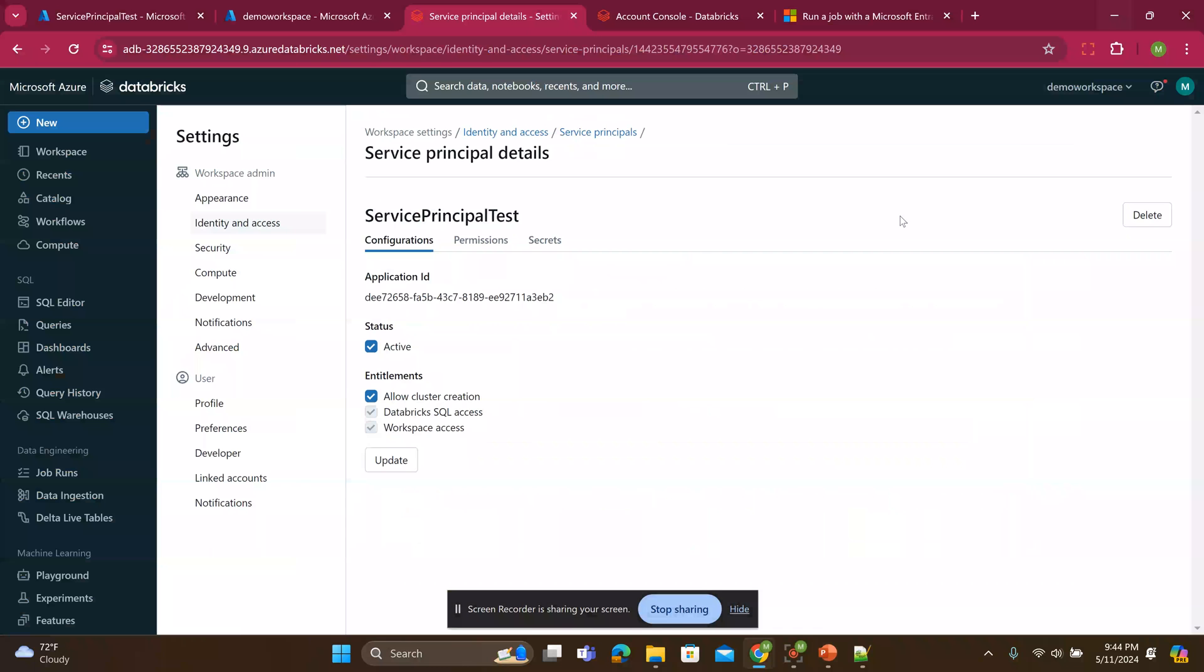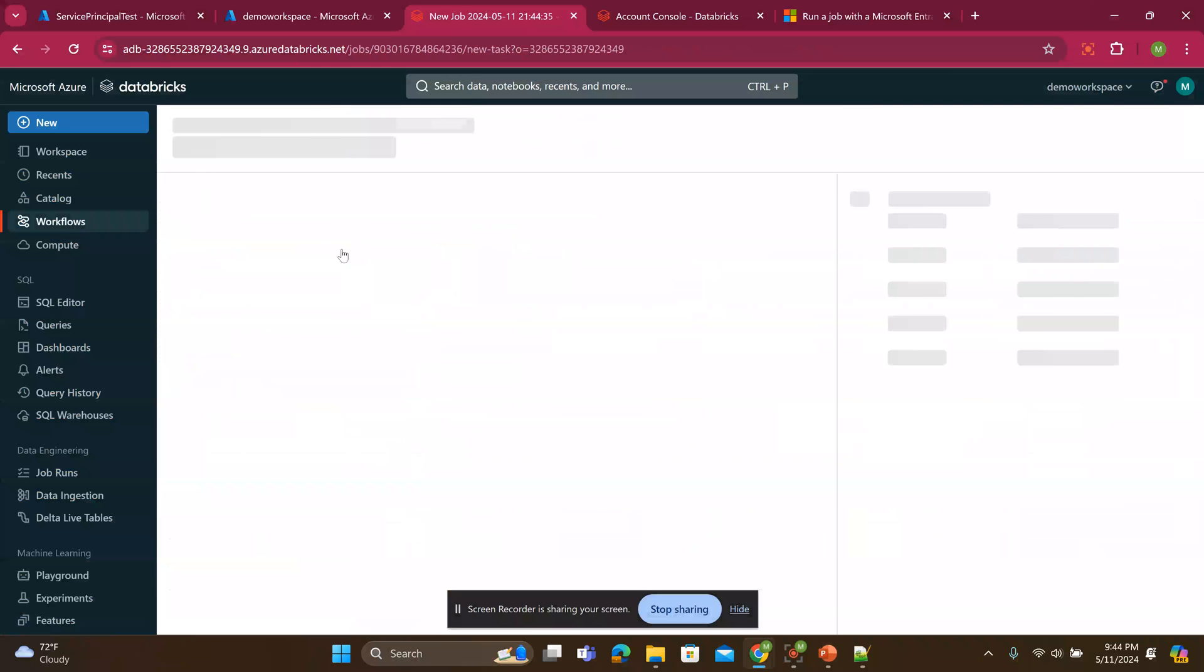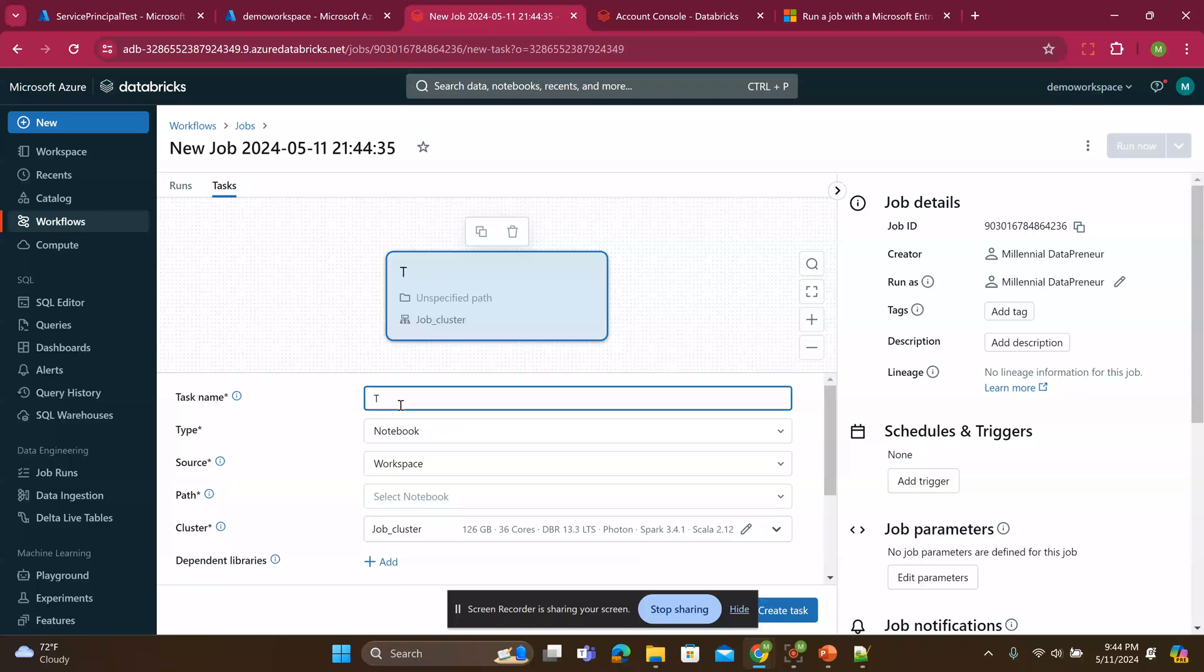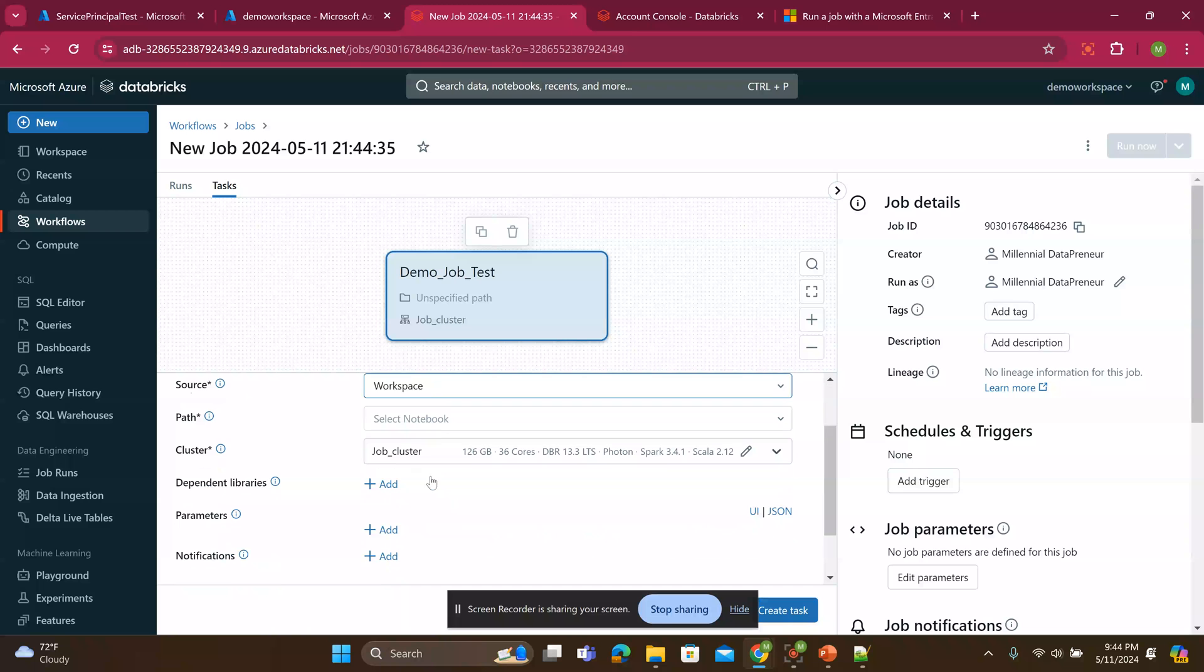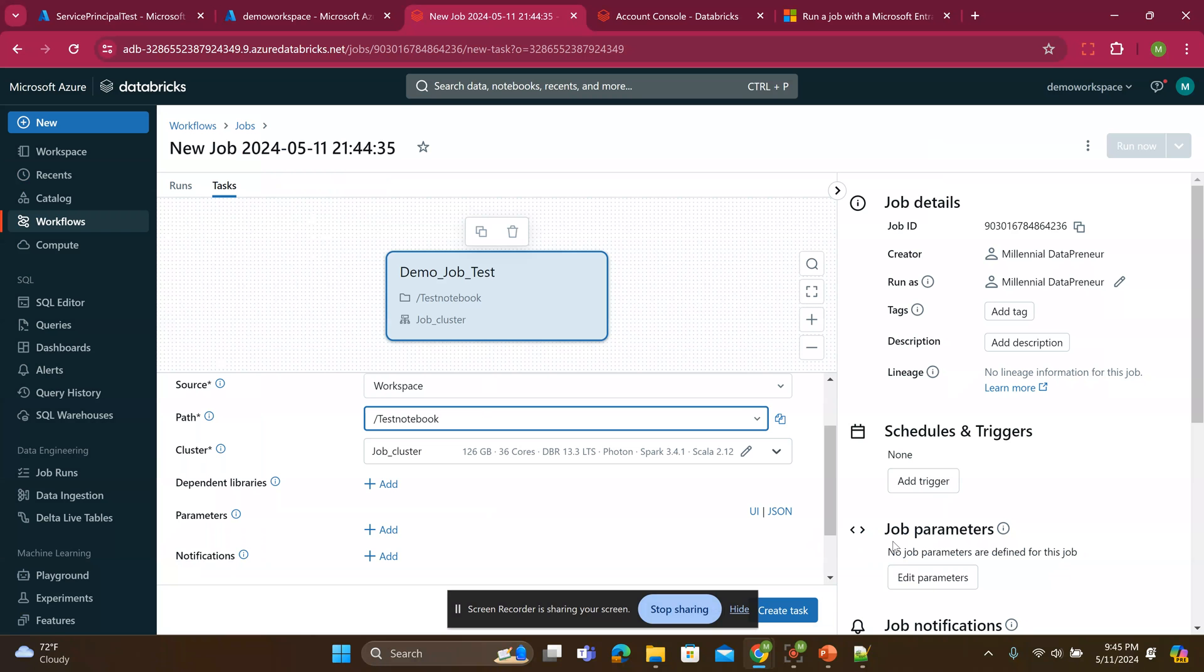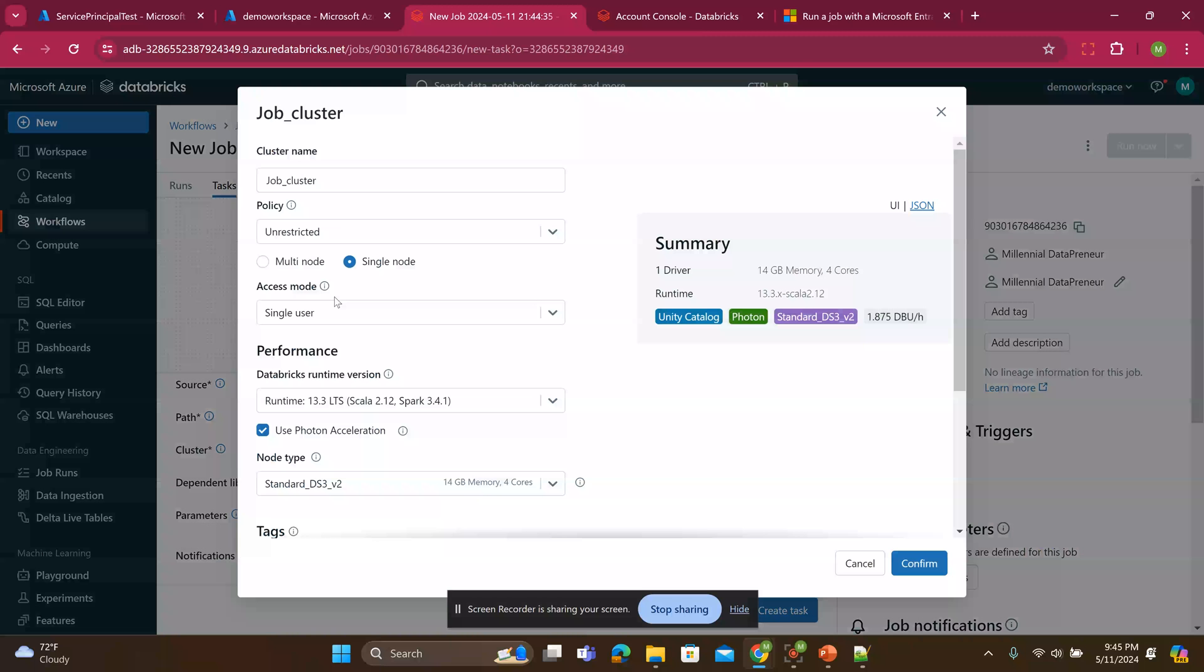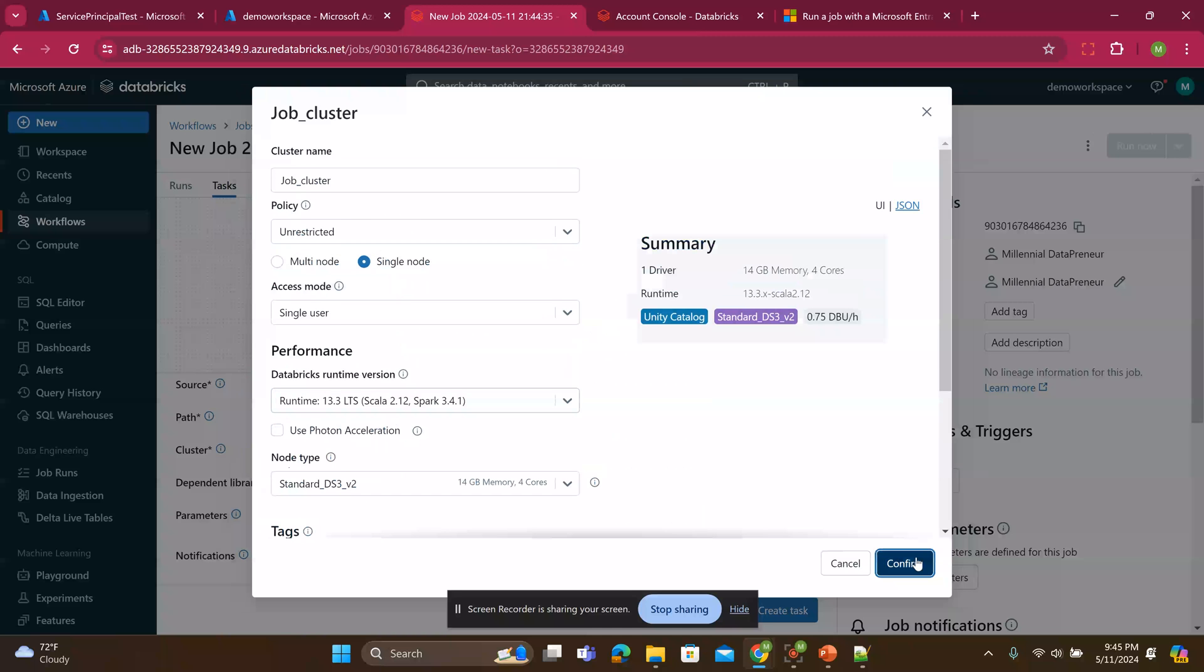So I'll go to my workflow. I'll create a workflow. I'll call it demo job test. It's gonna run a simple notebook. And the notebook path, I already created a notebook that I'll show you, the test notebook. I'll click confirm. So this notebook, I'll make the job cluster single node, something very simple. I don't need Photon. It's the cheapest that I can find. I'll say OK.